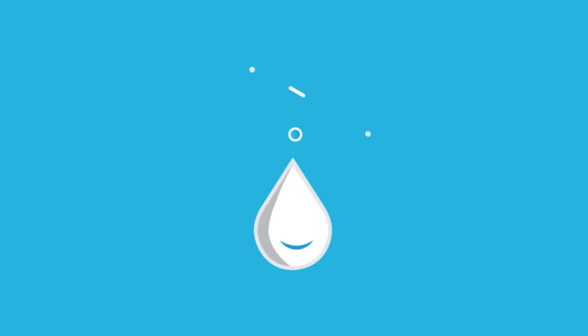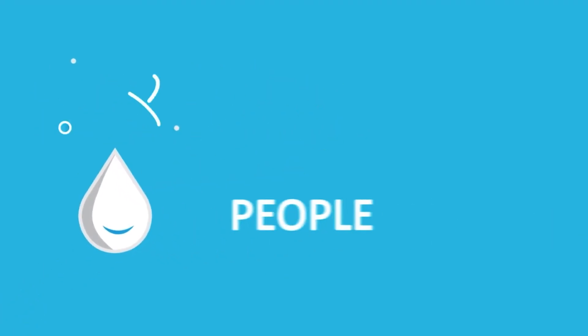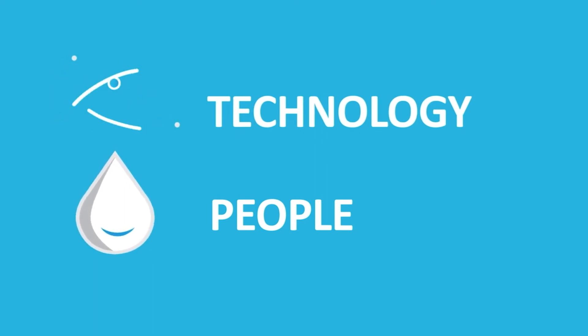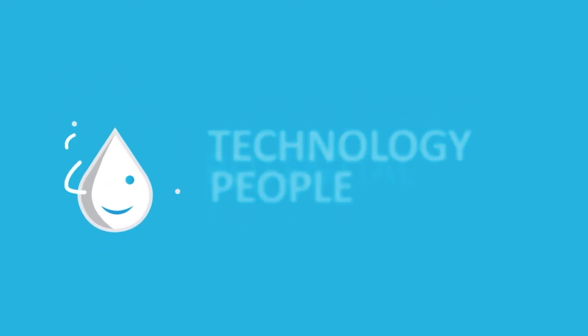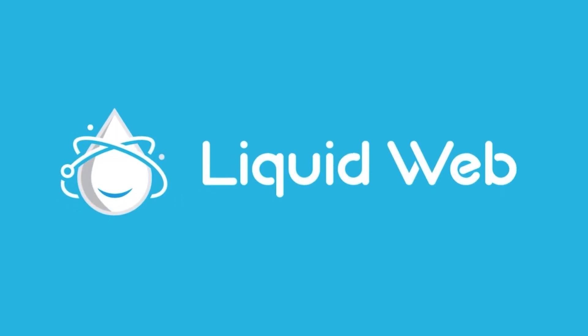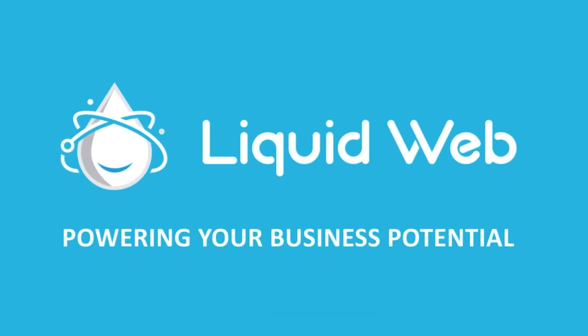Thanks for watching! For more information, visit our knowledge base at liquidweb.com/kb or our YouTube channel at youtube.com/user/liquidwebinc.